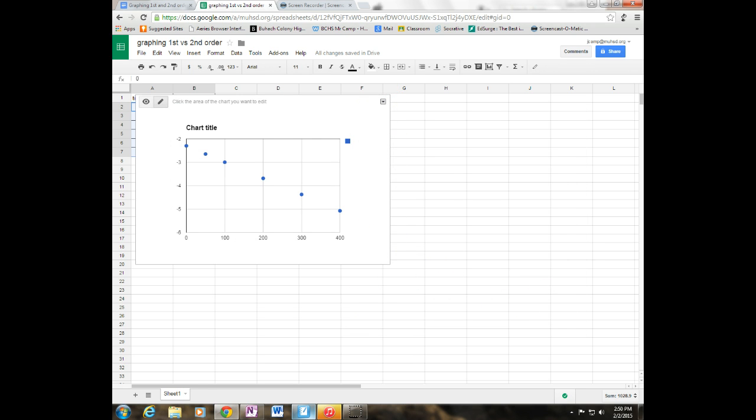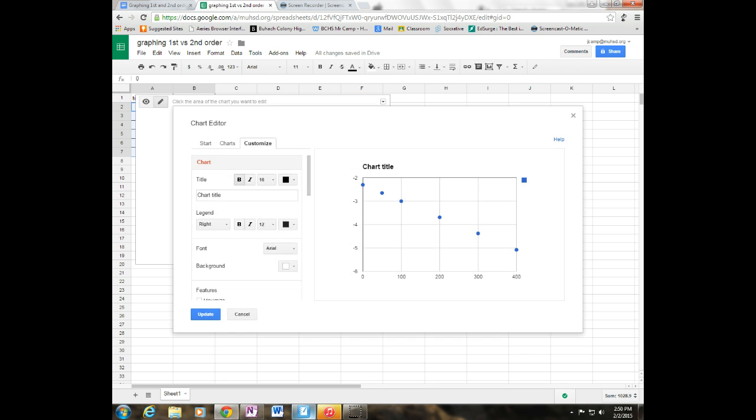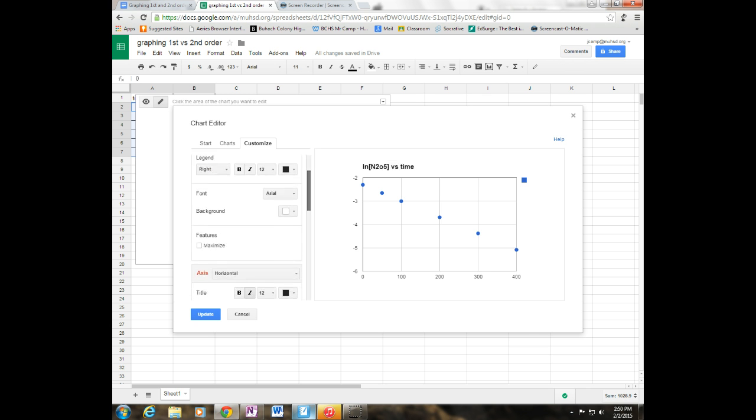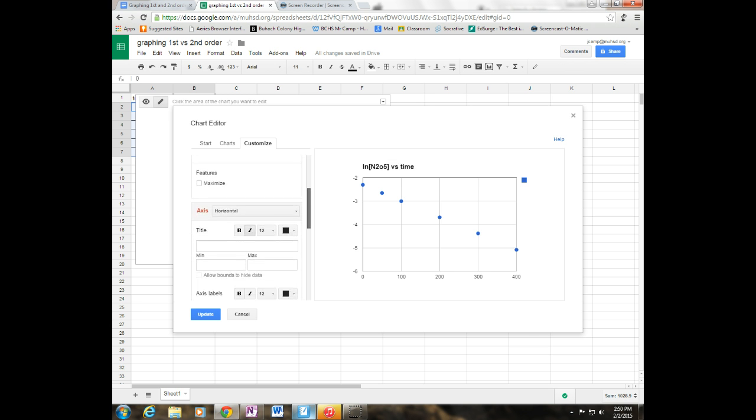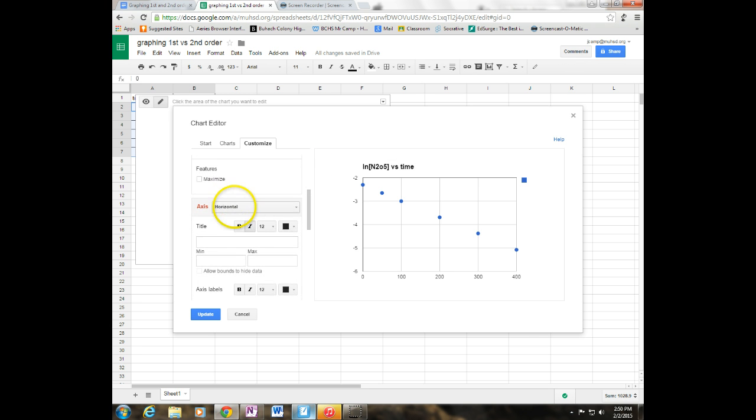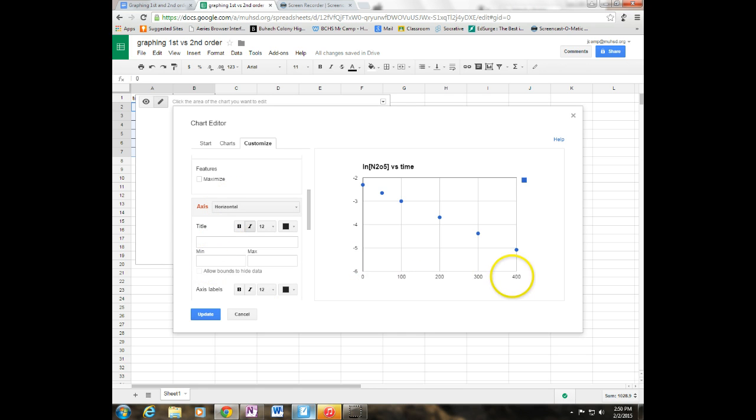Right up here in the corner, I'm going to click advanced edit. And now I'm going to title this chart. So we're going to call this chart natural log of the concentration of N2O5 versus time. I'm going to go ahead and scroll down a little bit.